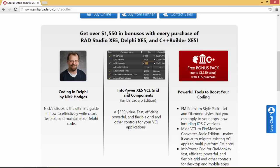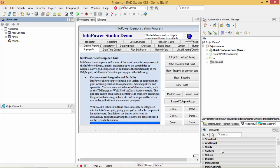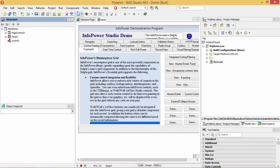That includes the InfoPower XE5 VCL Grid and Components Suite, as well as the InfoPower Grid for FireMonkey. So let's go ahead and take a look at the InfoPower Grid here in action. This is the InfoPower Studio demo that ships with the VCL edition.